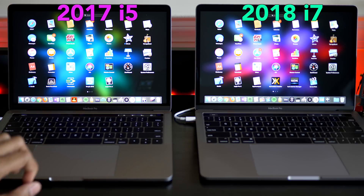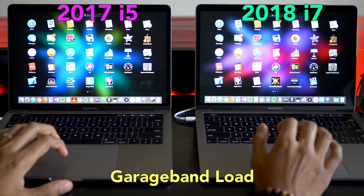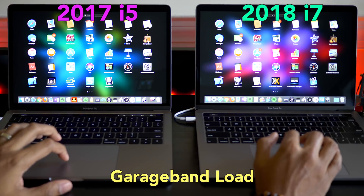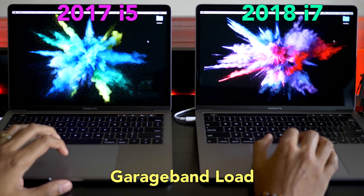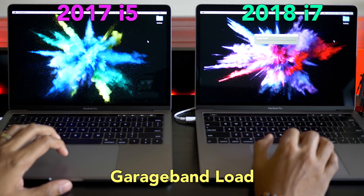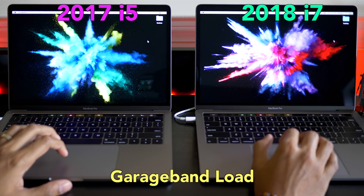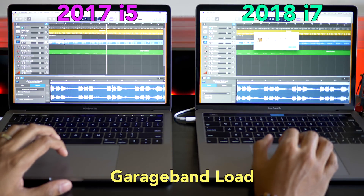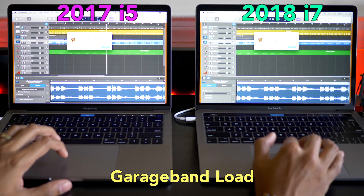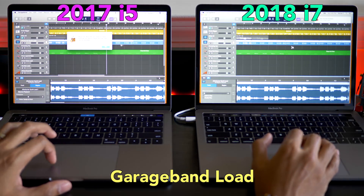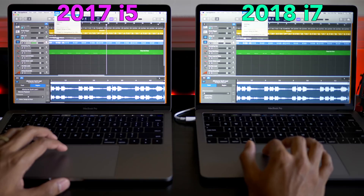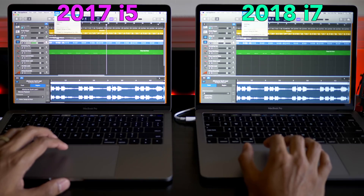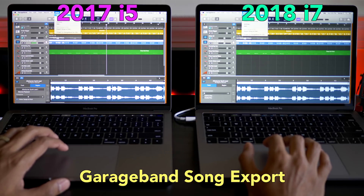For the next test we're going to open up GarageBand, loading the same project. The i7 finishes first, and now we're doing the export. These are identical songs.